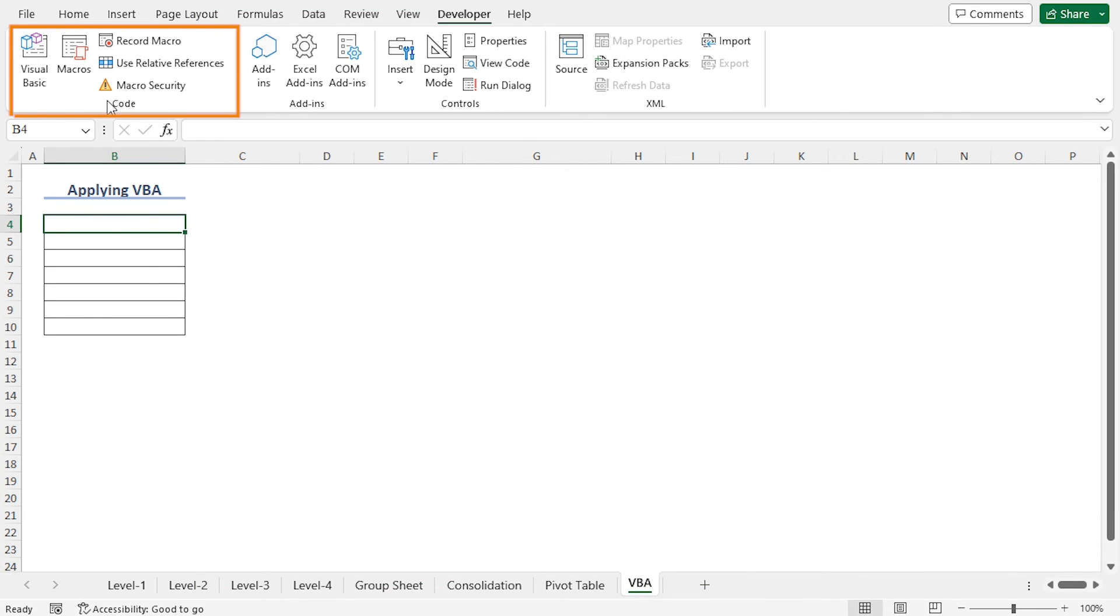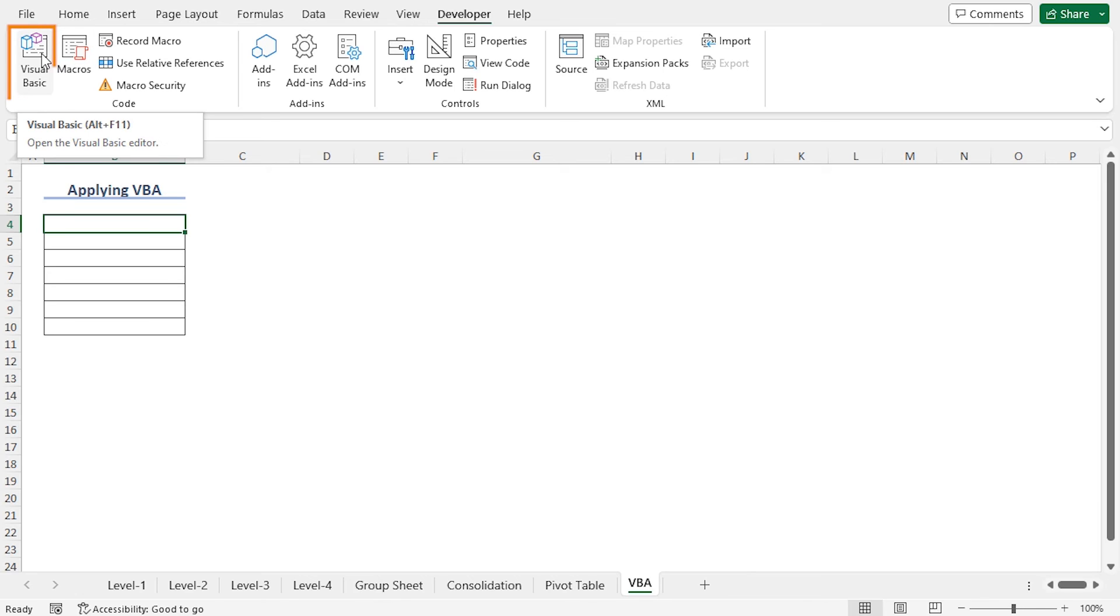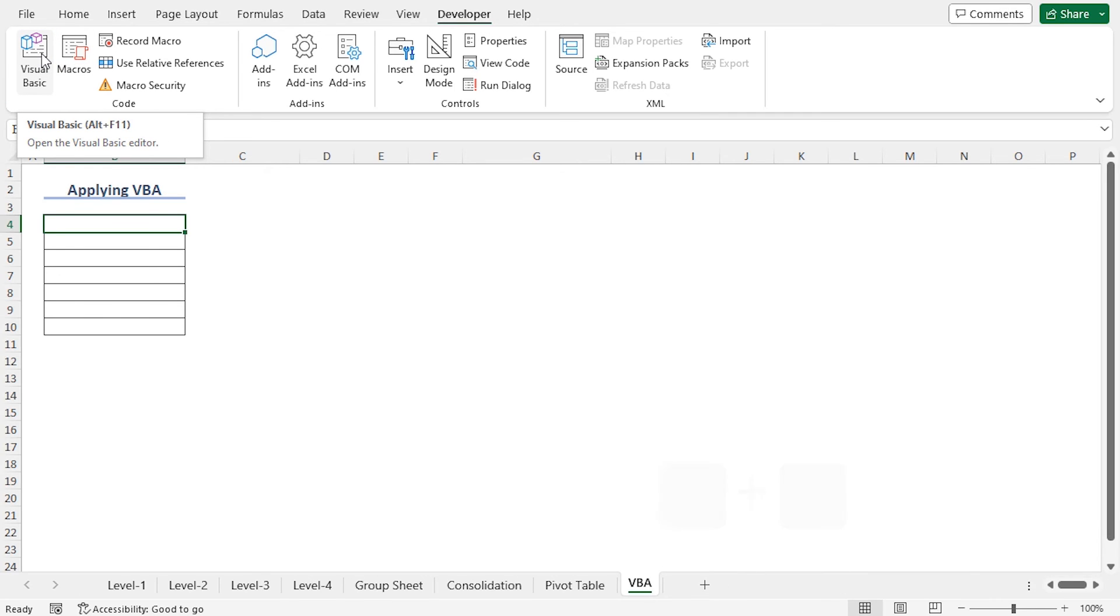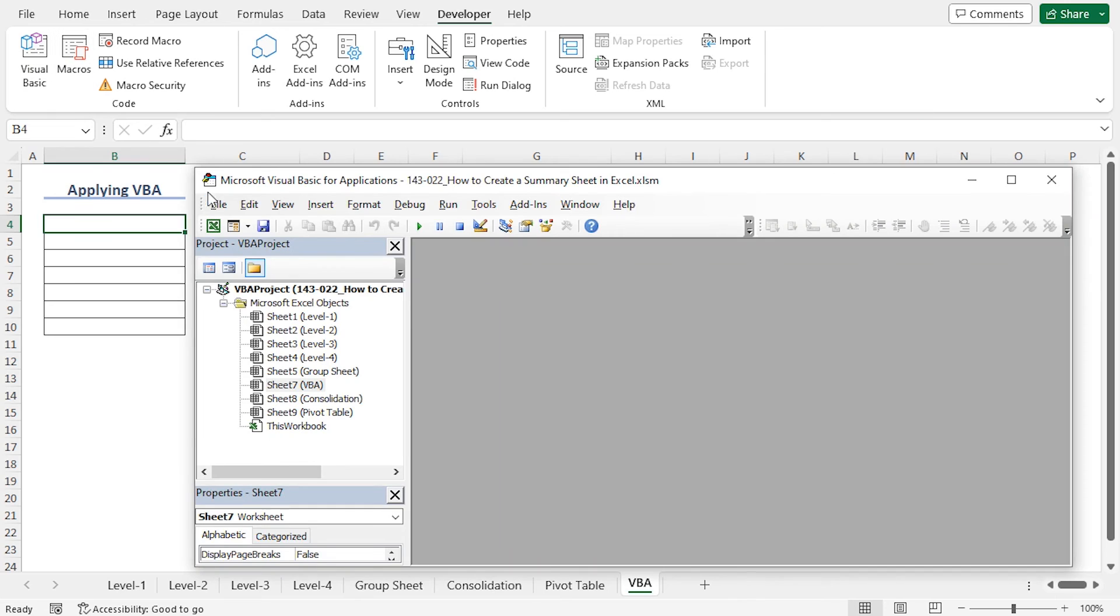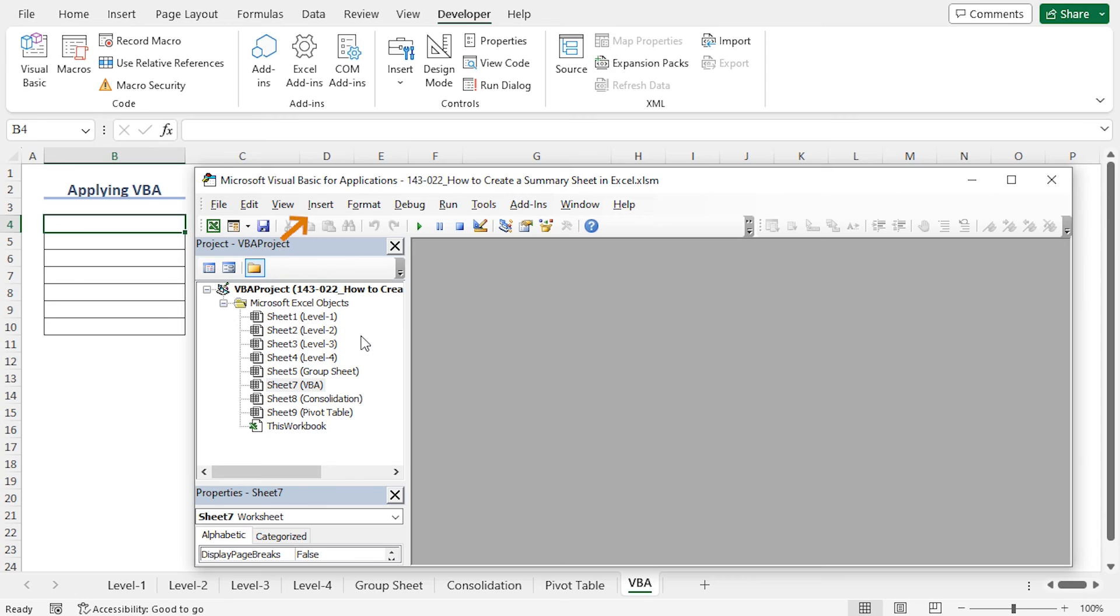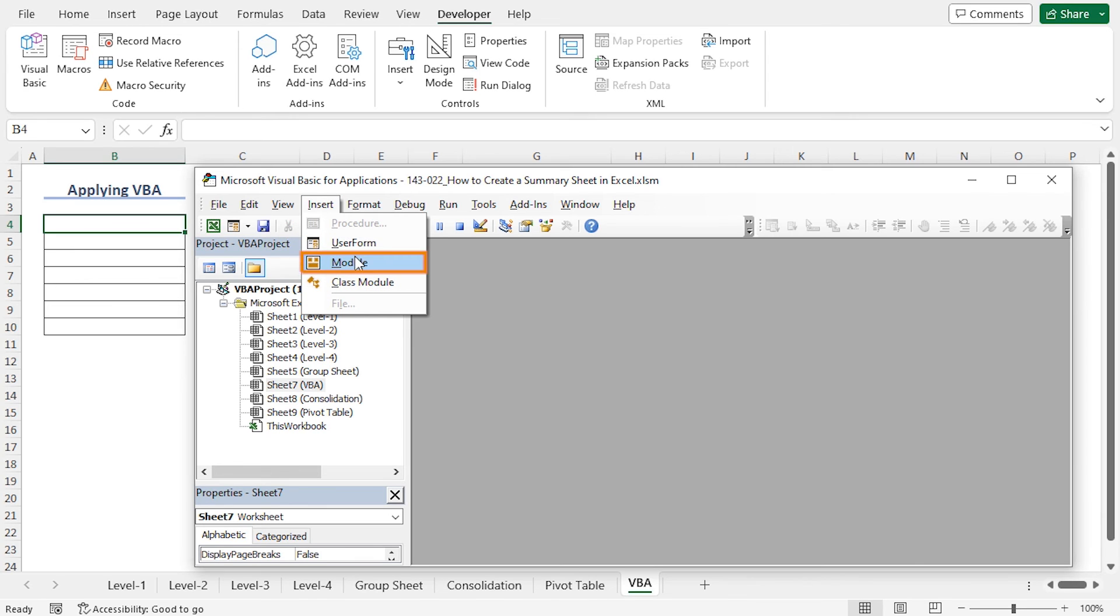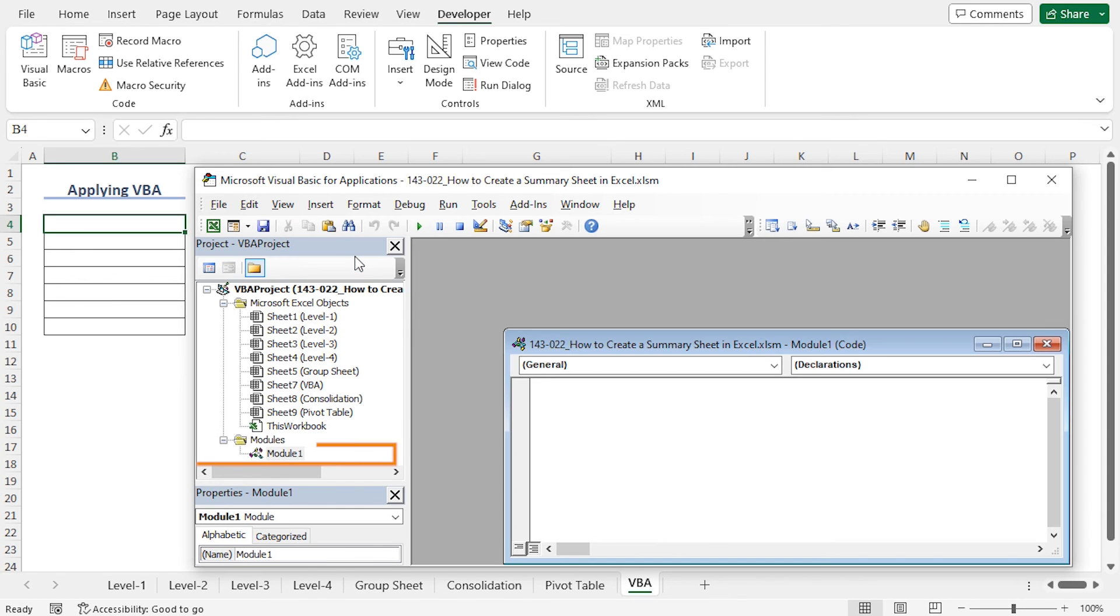You can see that the Developer tab is enabled. Now from the Code section, click on Visual Basic, or press Alt plus F11 to open the Visual Basic window. This opens the Visual Basic window. I want to write a code that will work on all the worksheets of this workbook, so I need to write the code in a module. So first of all, I need to insert the module. Go to the Insert tab, click on Module, and you can see that Module 1 is inserted.